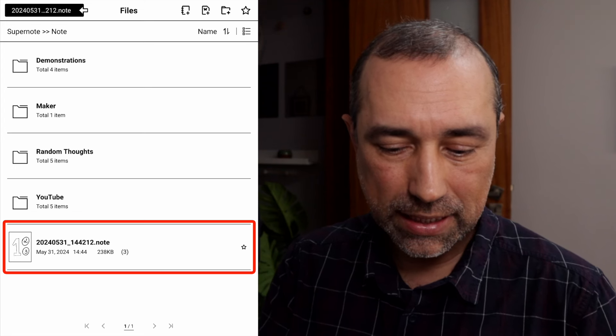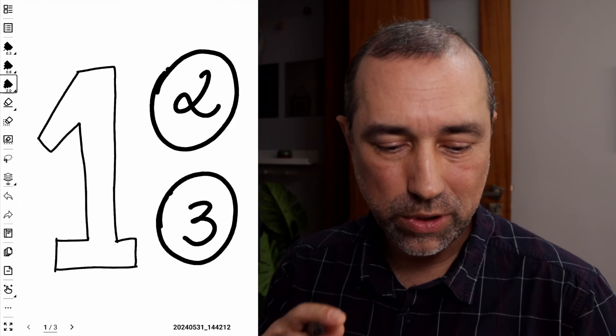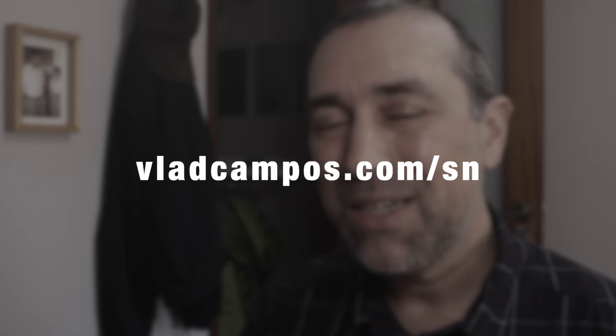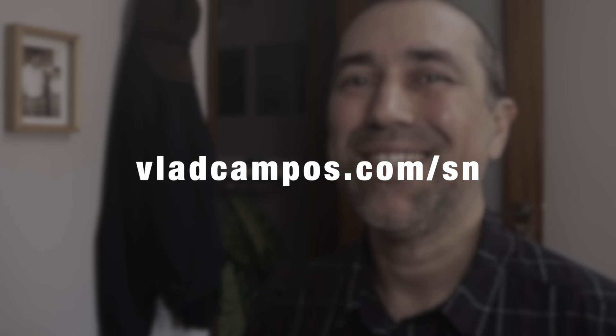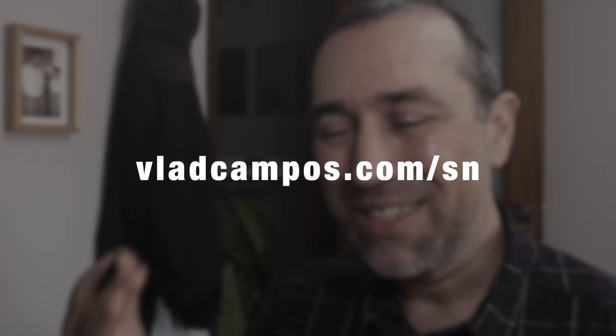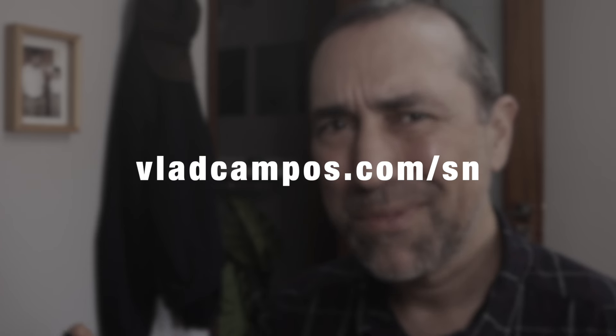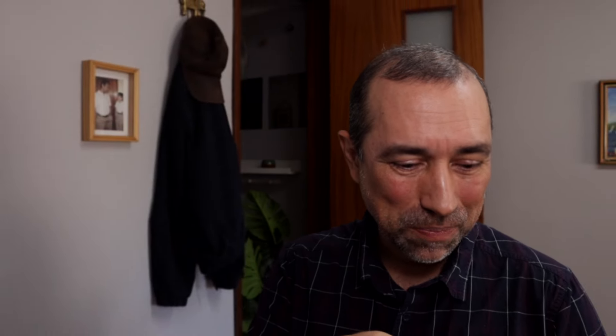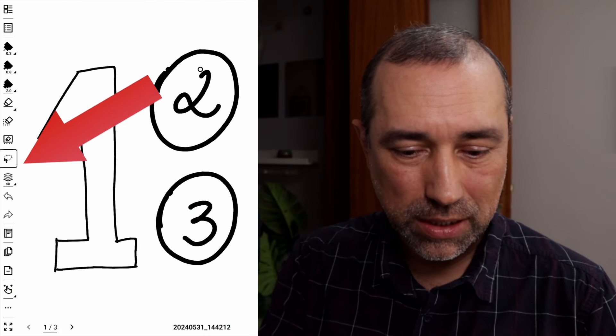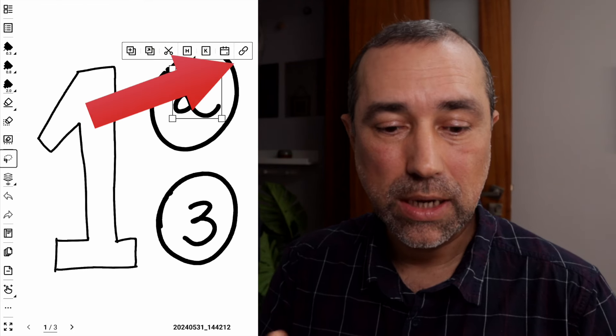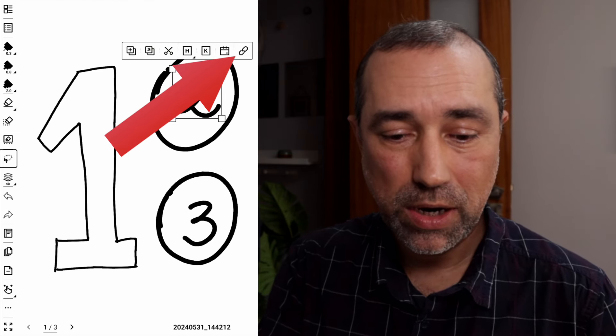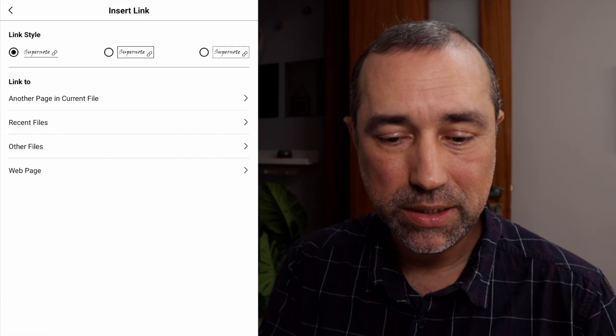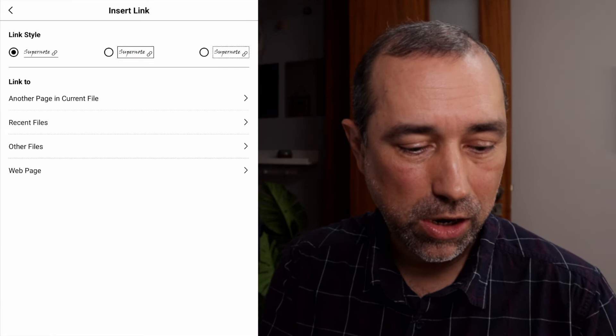Let's start with this note that I created for this video. And by the way, if these videos are being helpful, if you're considering buying a Supernote, please use my affiliate link. It's pretty easy to remember. VladCampos.com slash SN. Supernote SN. Okay, first thing I'm going to do here is show you how I'm creating some notes.